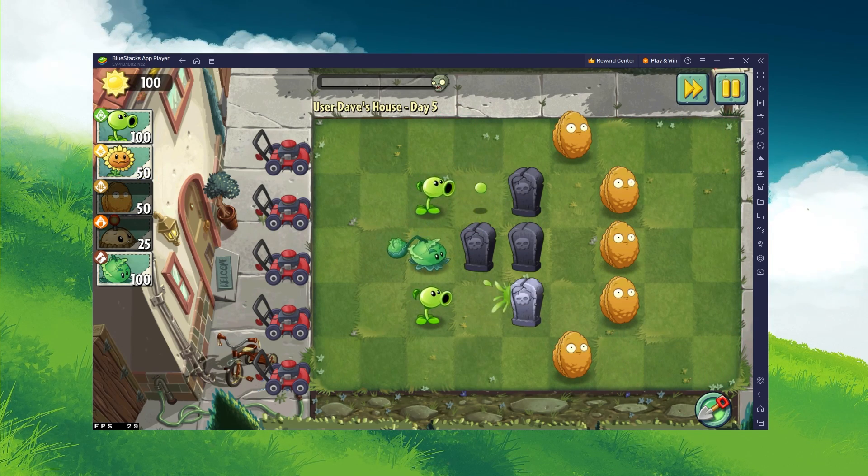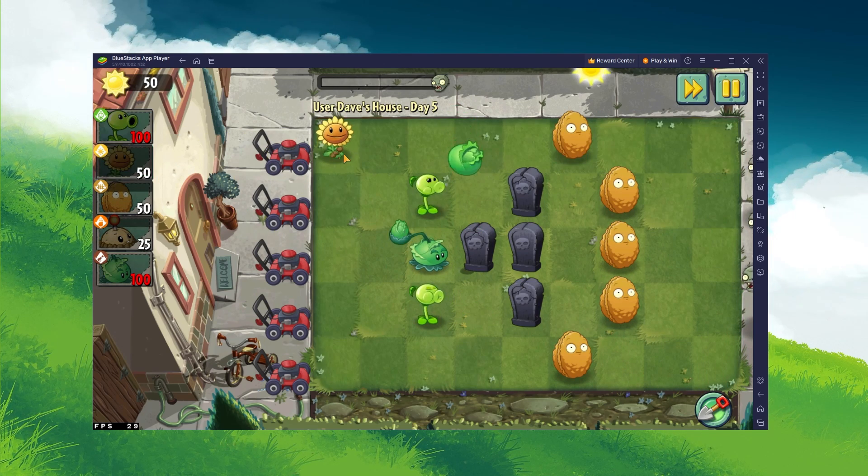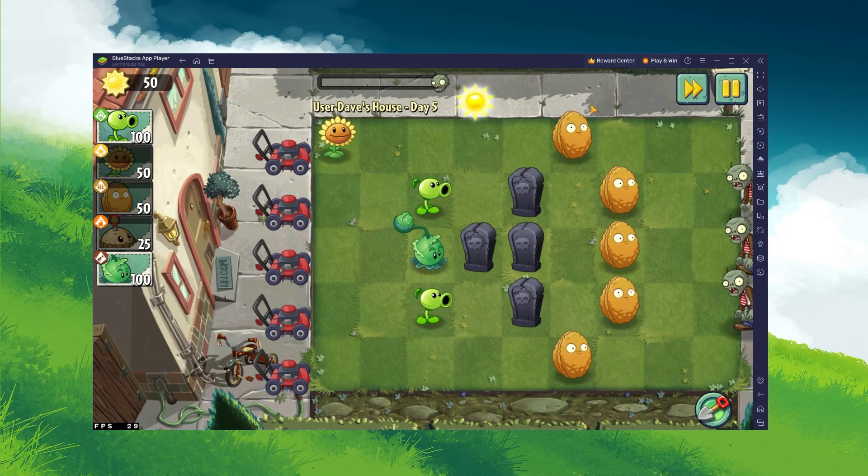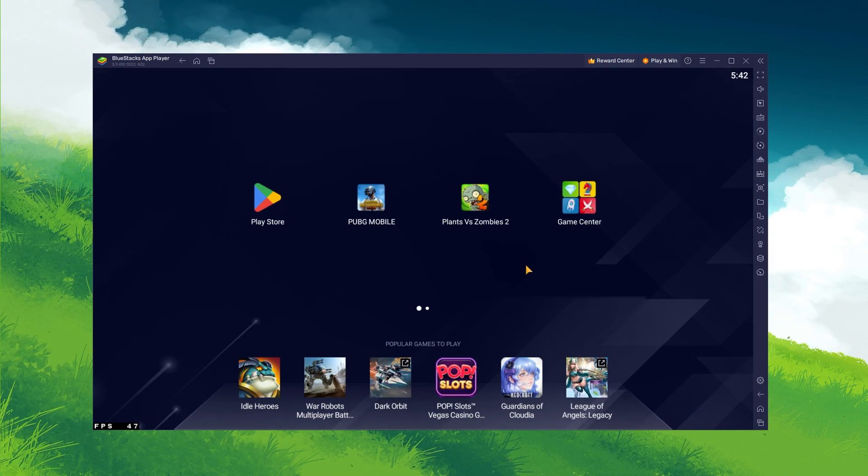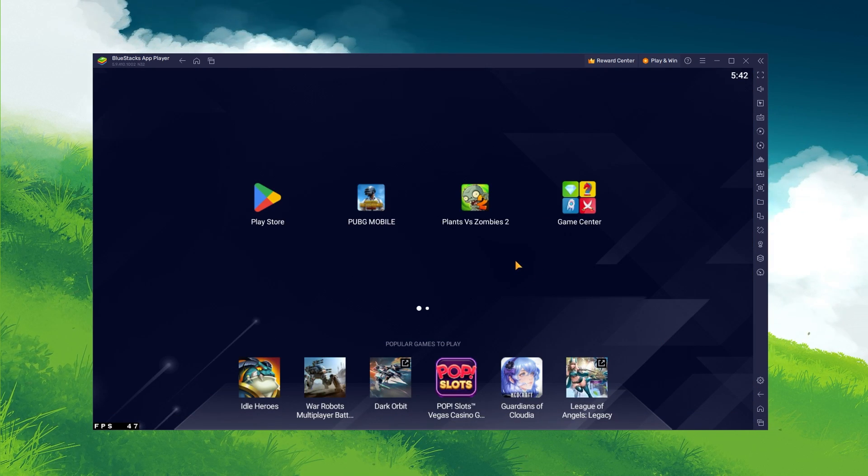To play Plants vs Zombies 2 on your PC, you must use an Android emulator such as BlueStacks.